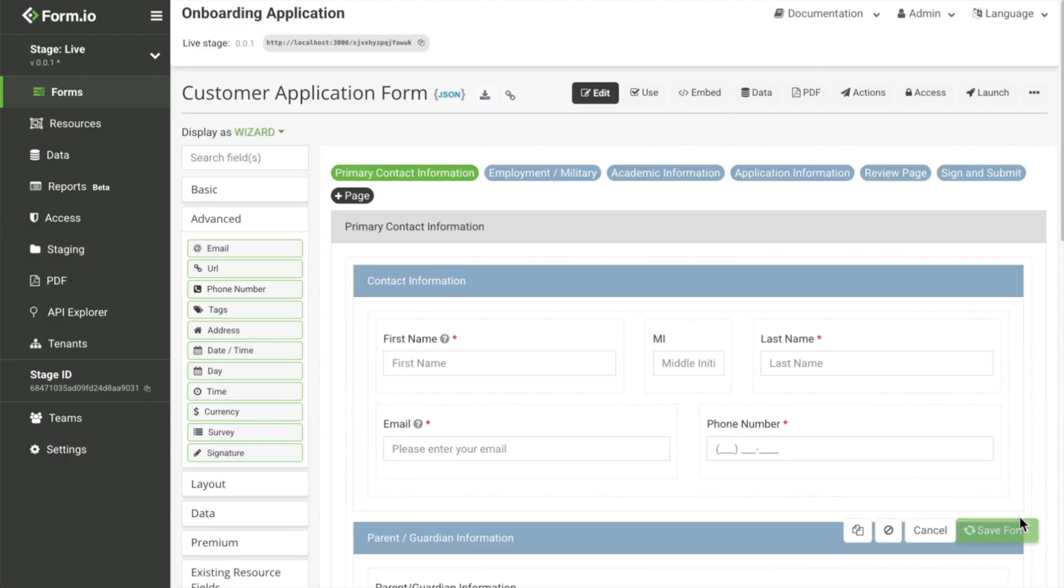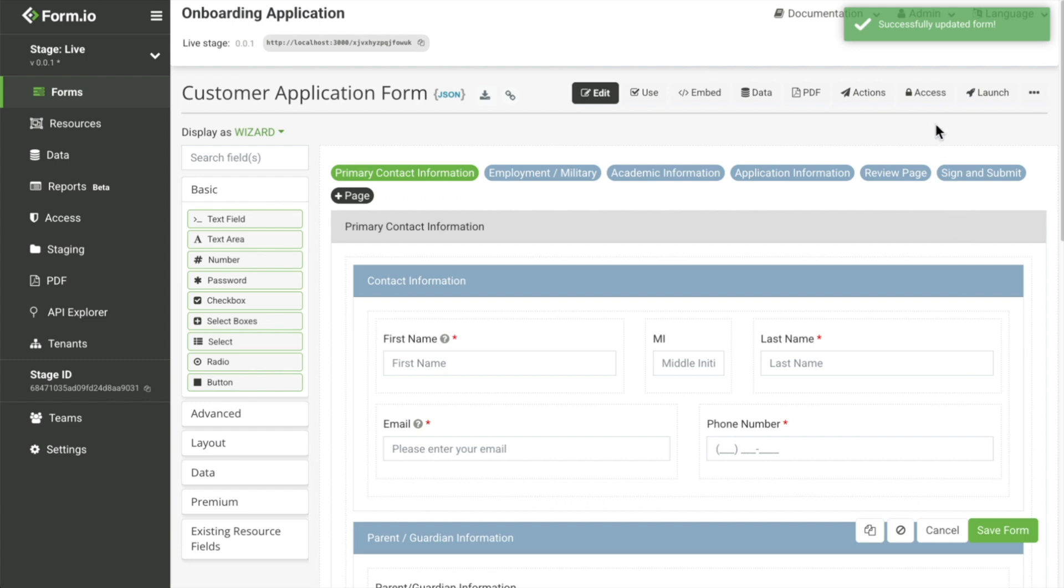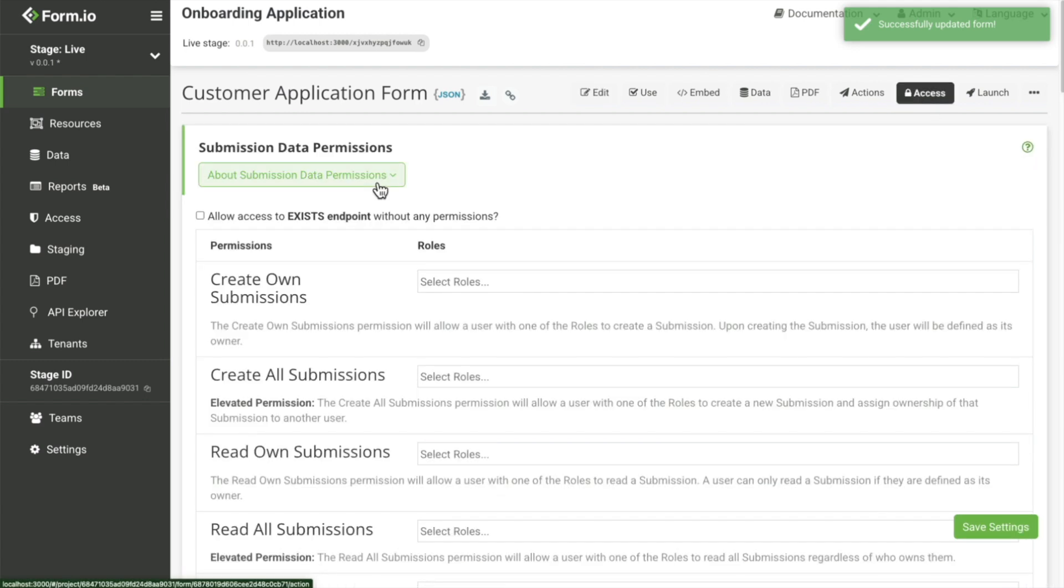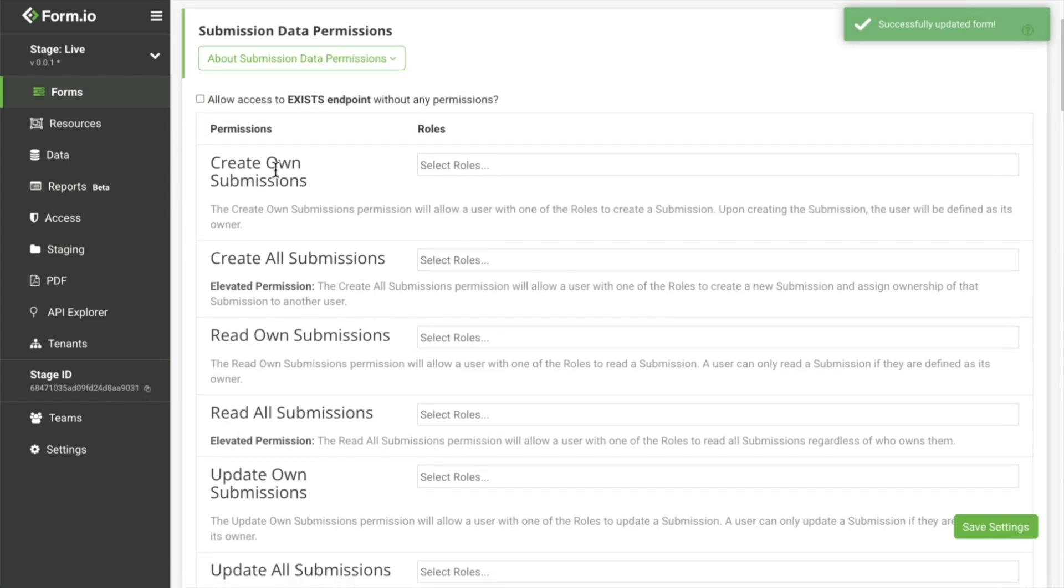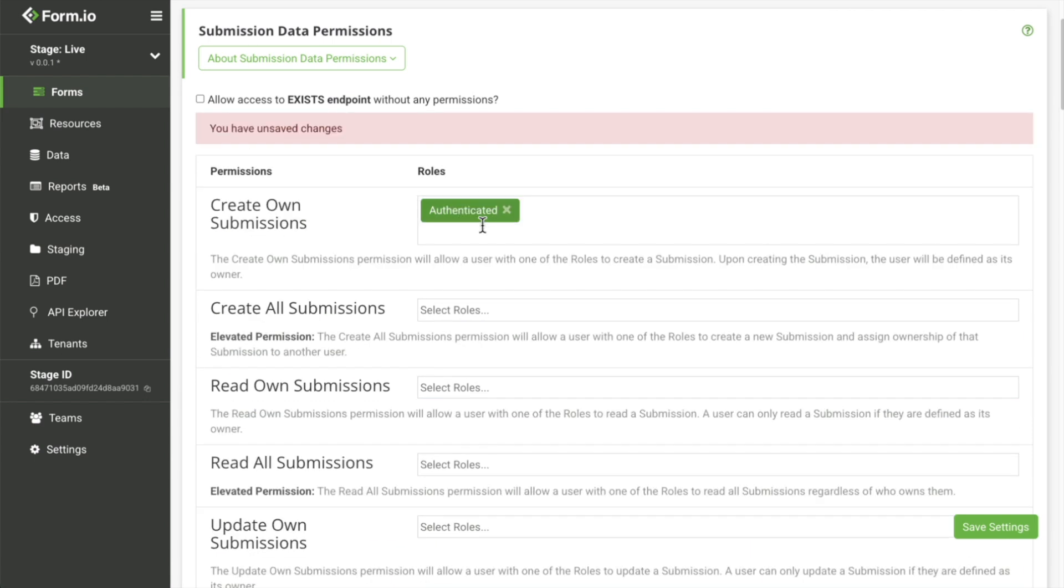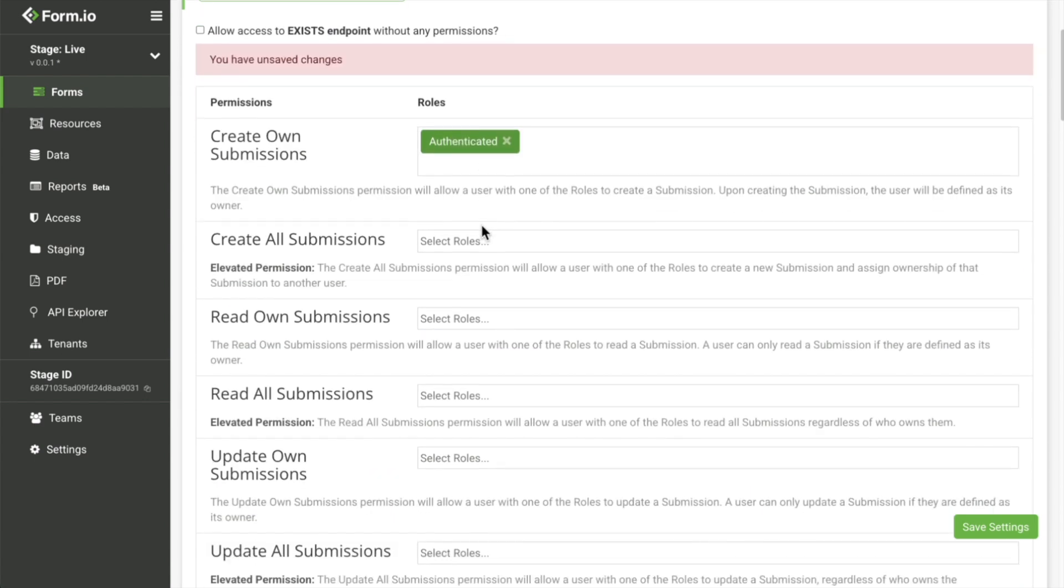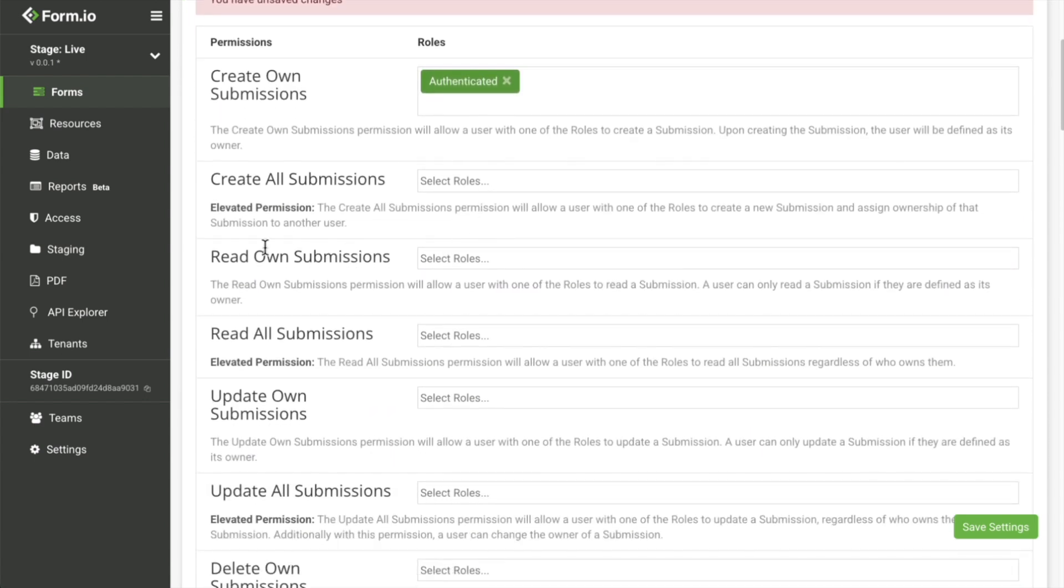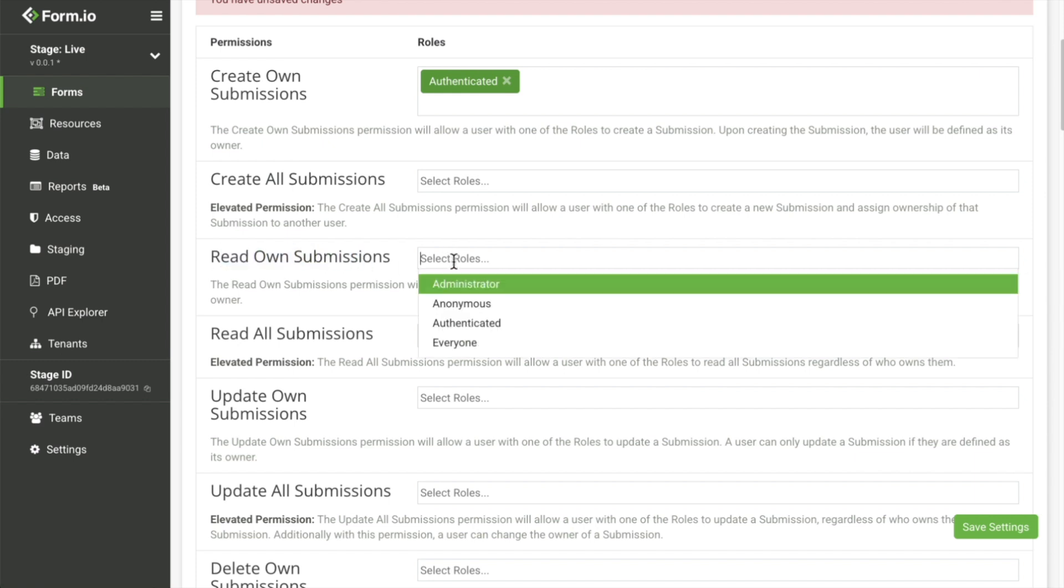Once your fields are in place, configure the form's access permissions to control what user groups can interact with the form and what actions they're allowed to take, such as submitting the form or viewing or updating the form's submission data.